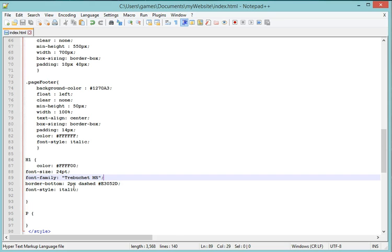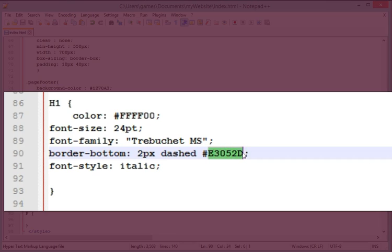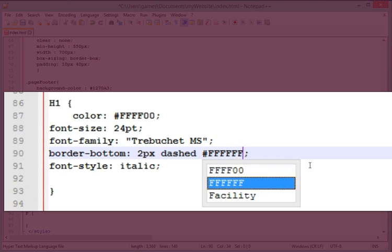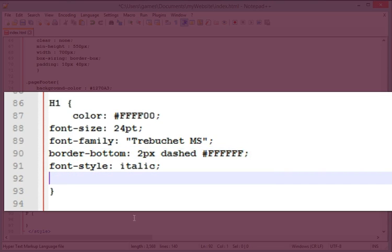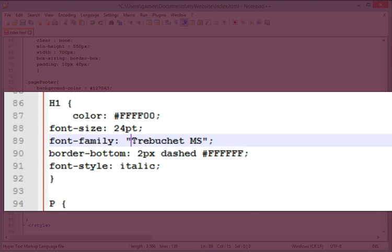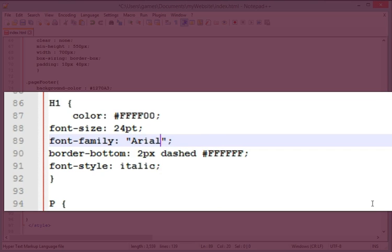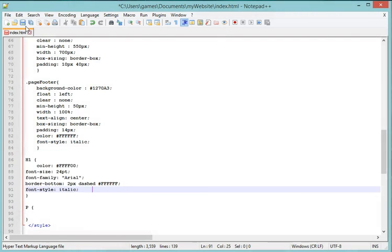Looking at my properties here, border bottom two pixels, so that's how thick the line is, dashed. Yeah that was fine, and then I'm going to make it white. Remember you can use a website called colorpicker.com to find all the colors you need. The font is italic. I'm actually going to revert back to Arial for that heading. I think it would look better.